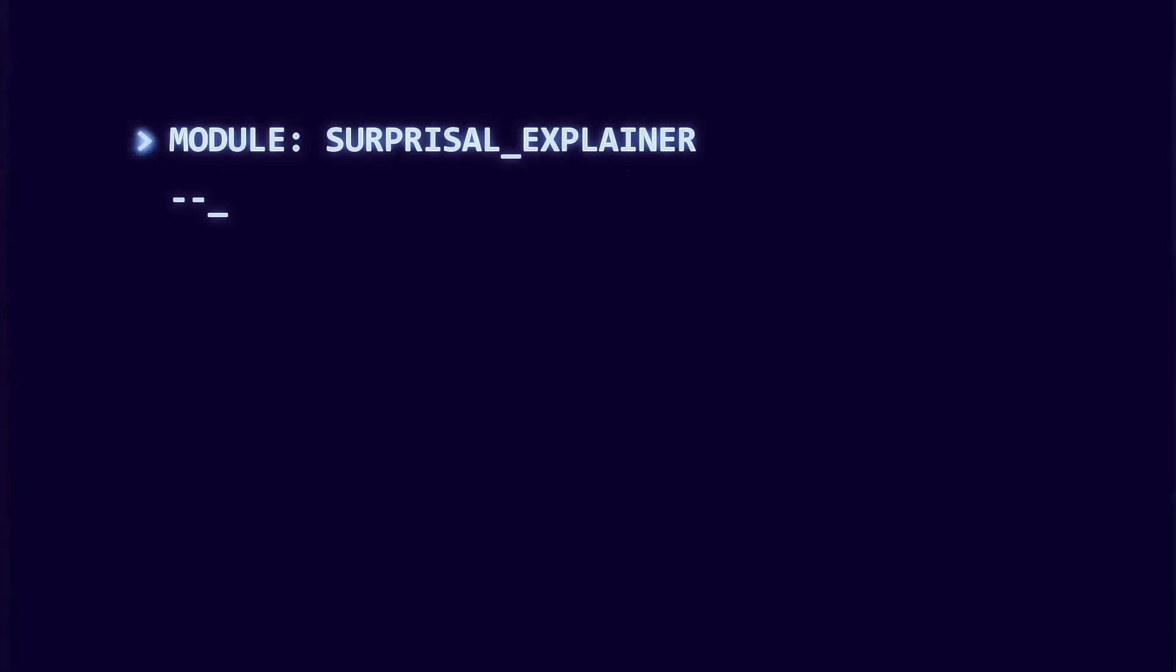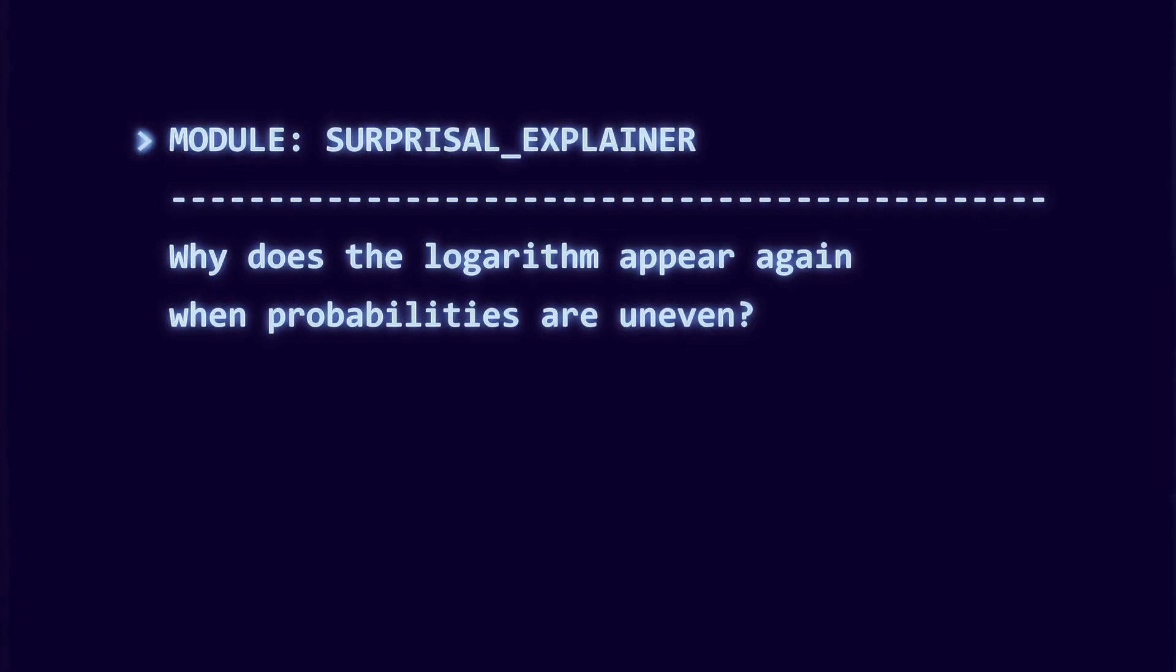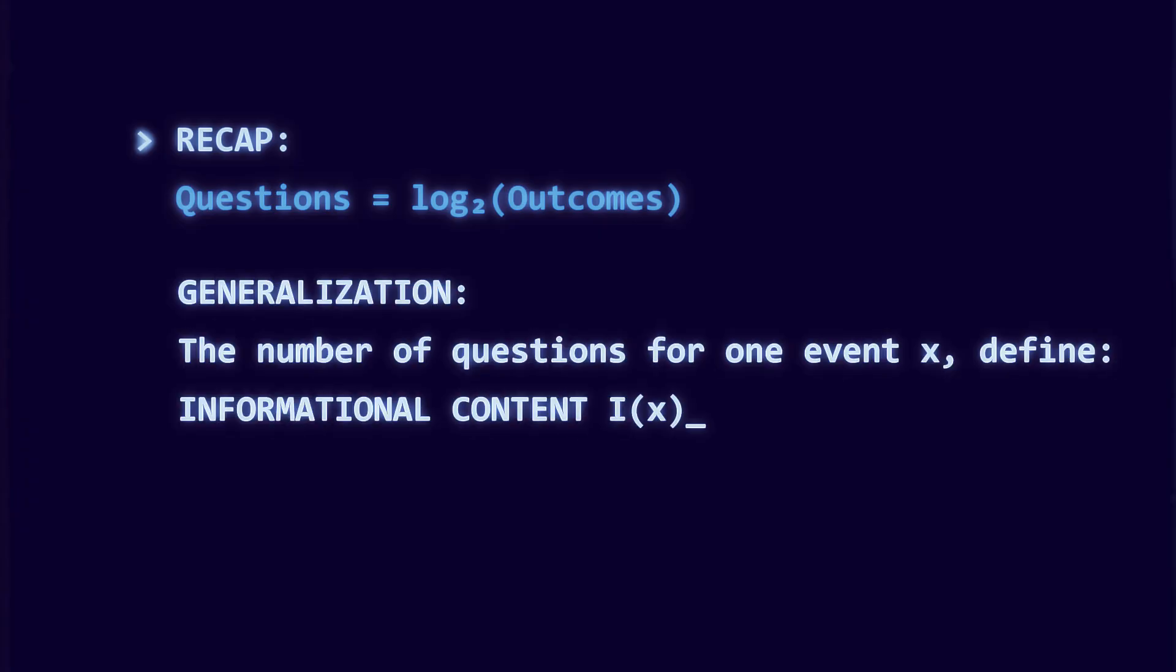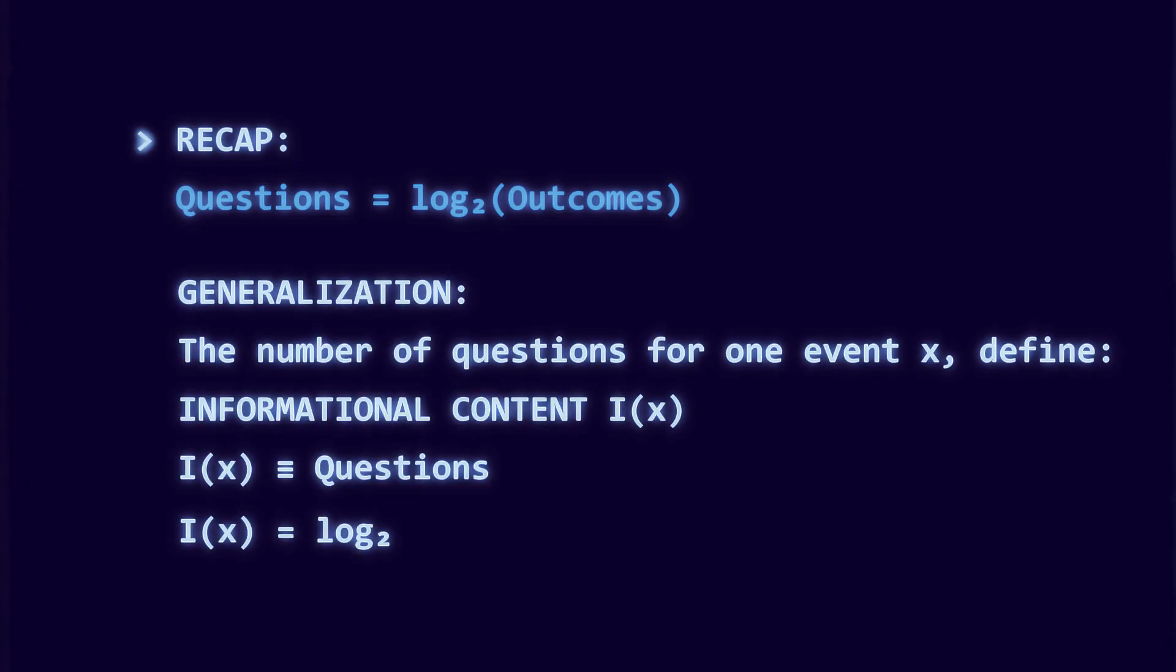Why does the logarithm still appear when probabilities are skewed? Because each leaf's surprise should depend on how rare it is, and the only function that plays nicely with splitting and additivity is the logarithm. This is where Shannon introduces information content, or surprisal.